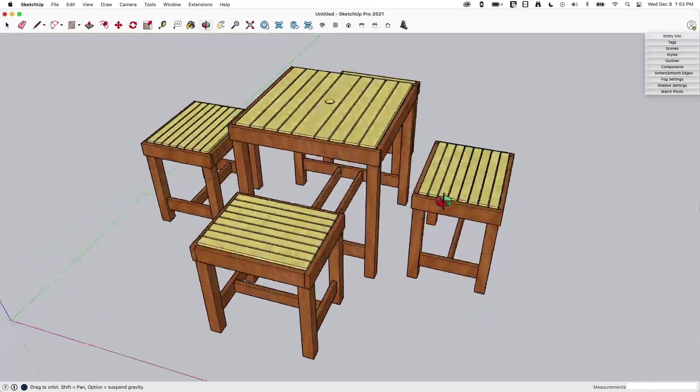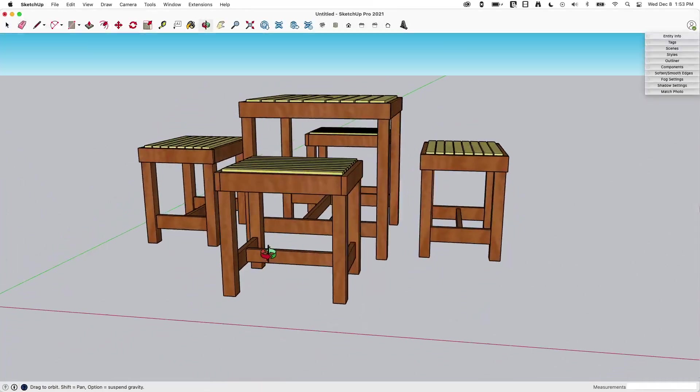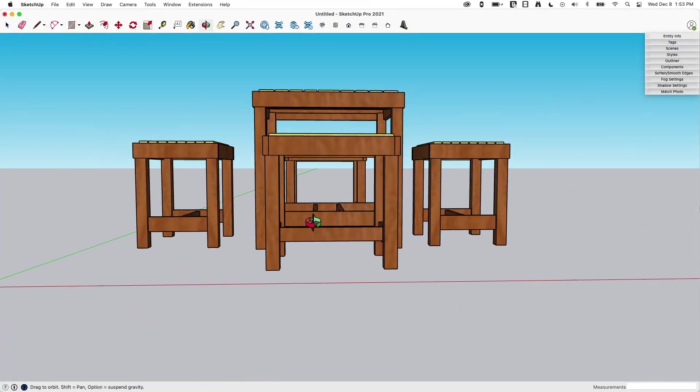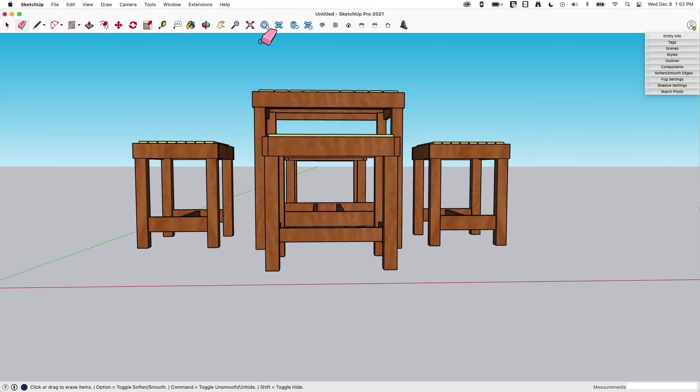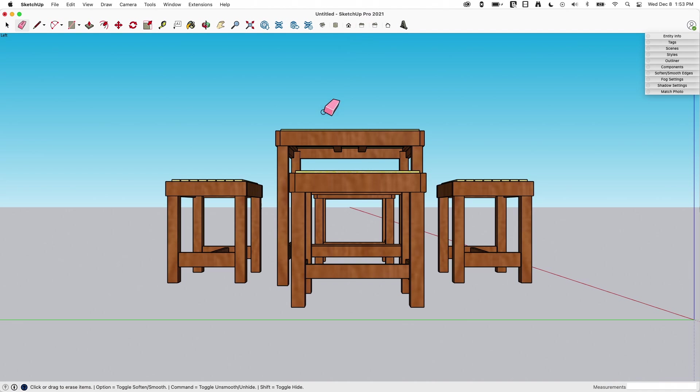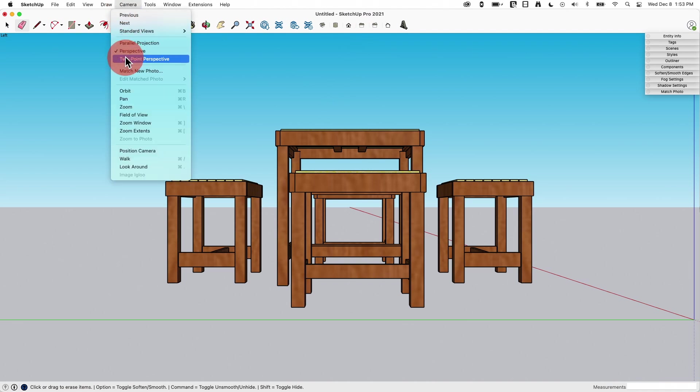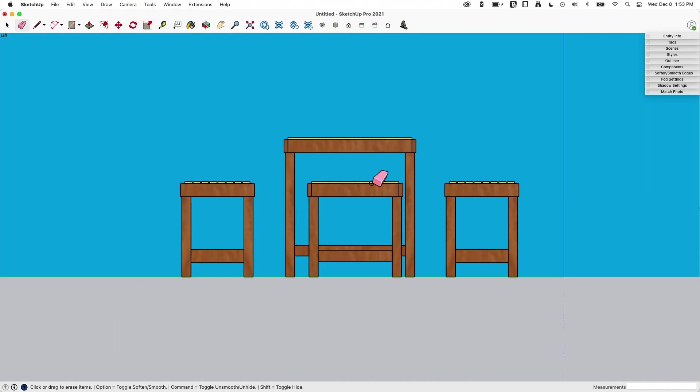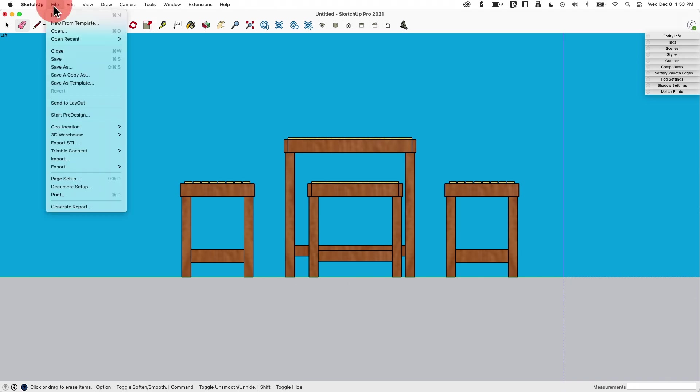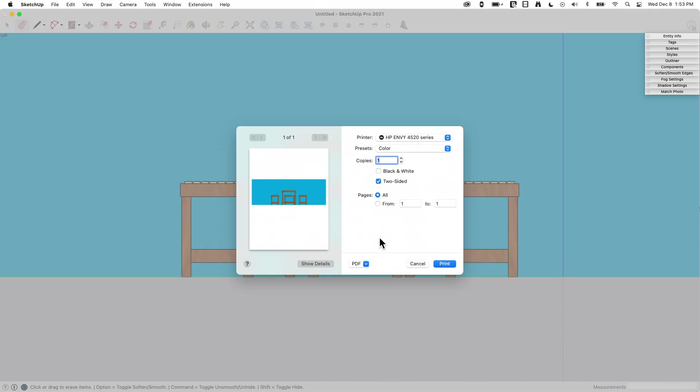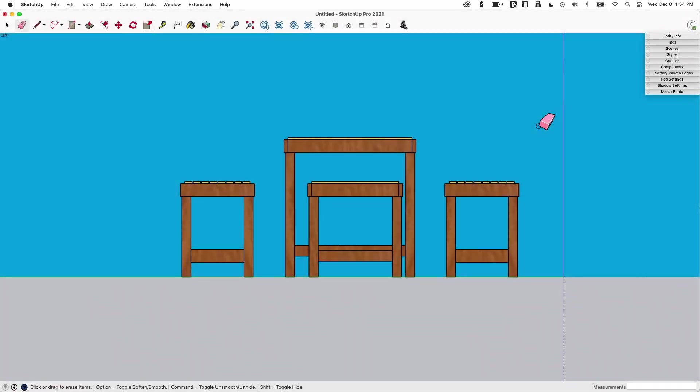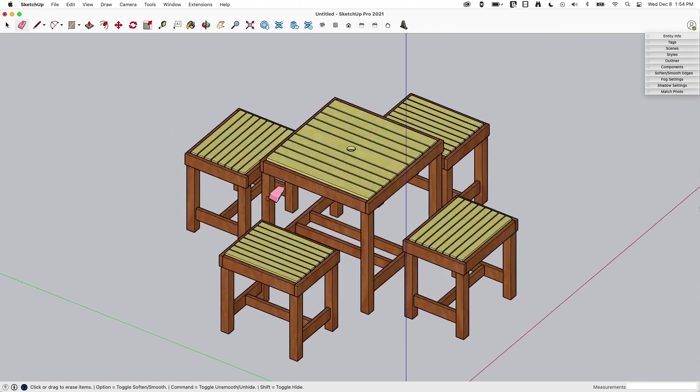There are views that I might want to actually consider outputting. Like I said if I was looking at some of my side views. If I change my camera to parallel projection this will get me this view. So if I go to File, Print here. There we go.